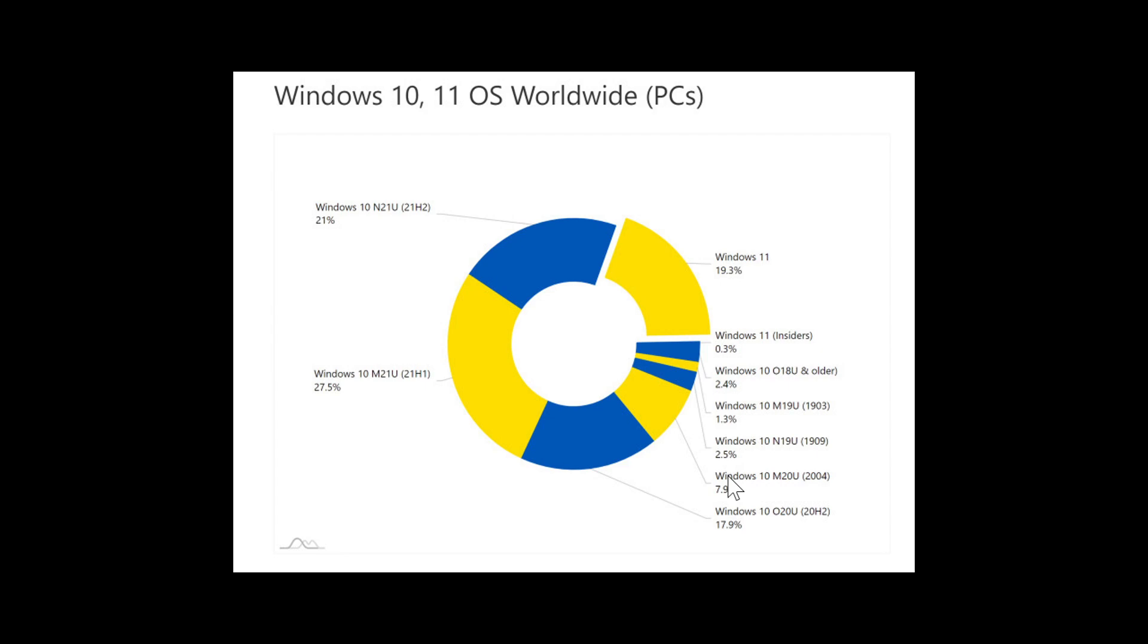The market share numbers have been actually checked out against compatible and supported PCs. So that means that 19.3% is machines that are actually compatible and supported. They're not counting the unsupported PCs in here.